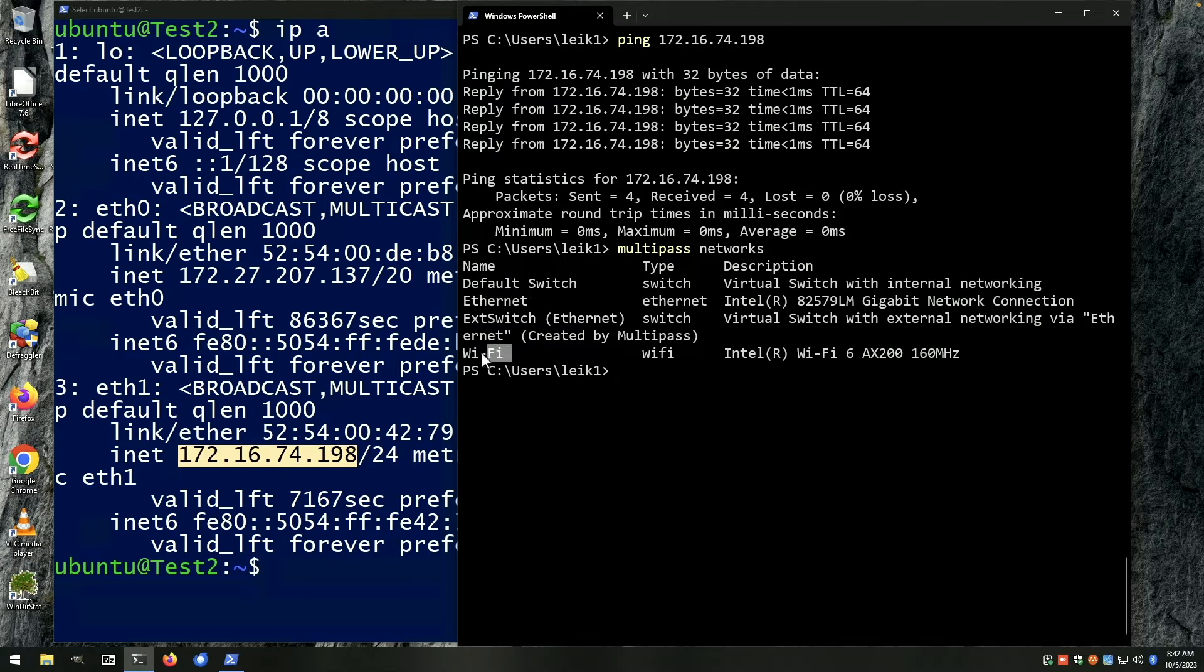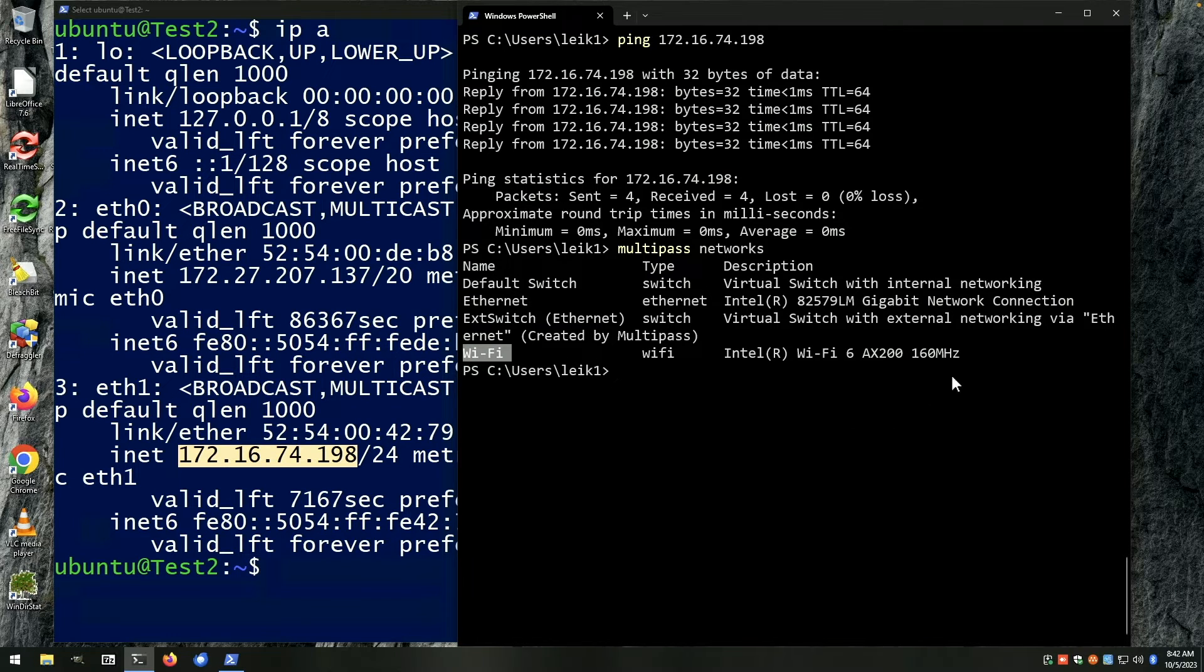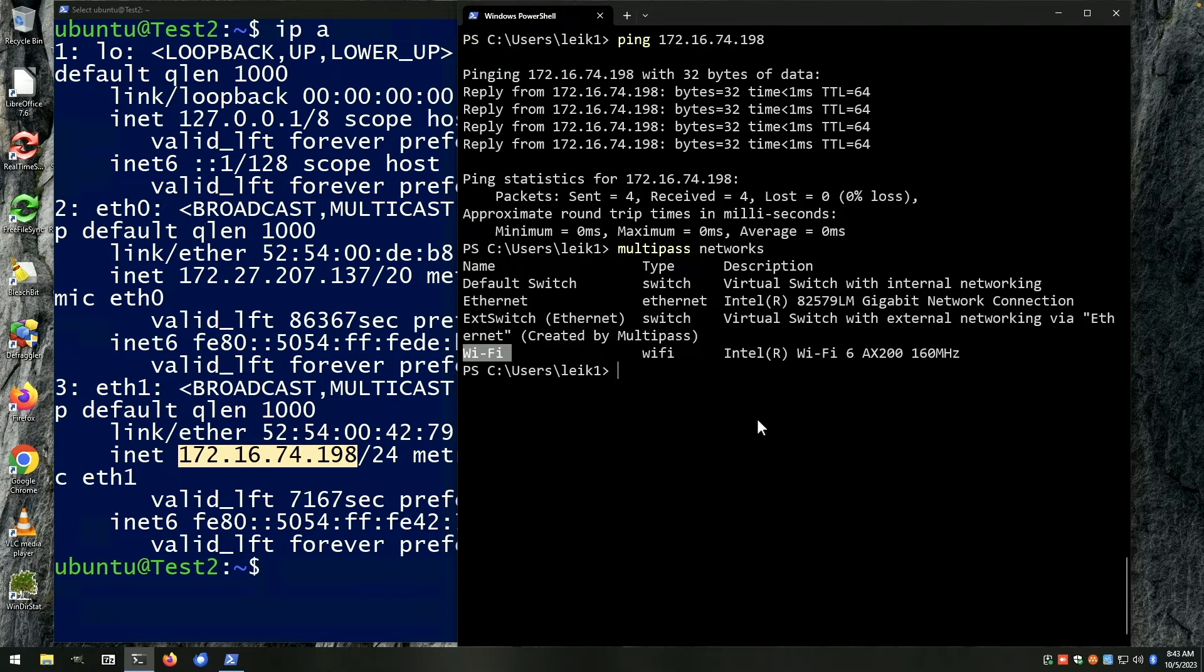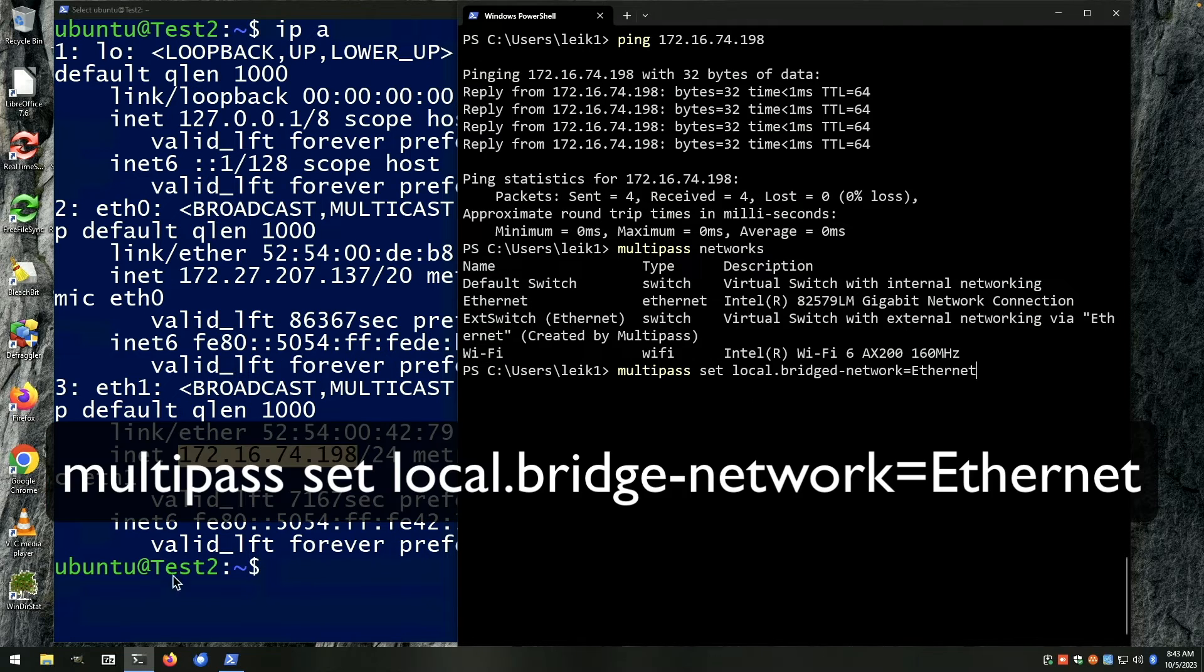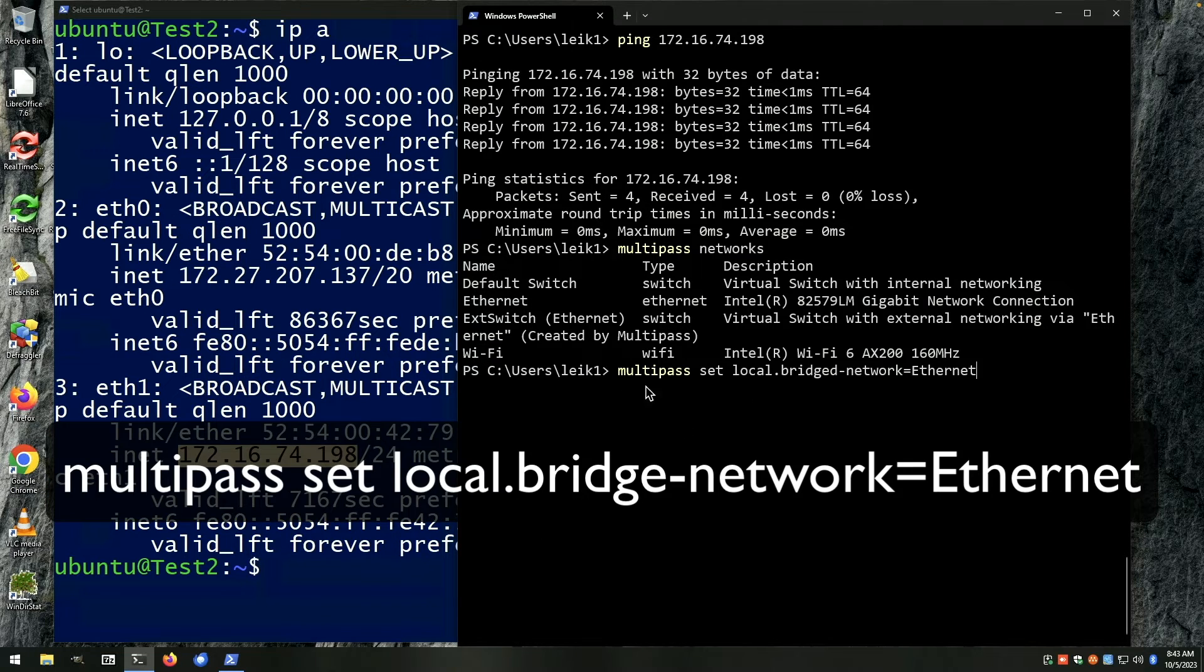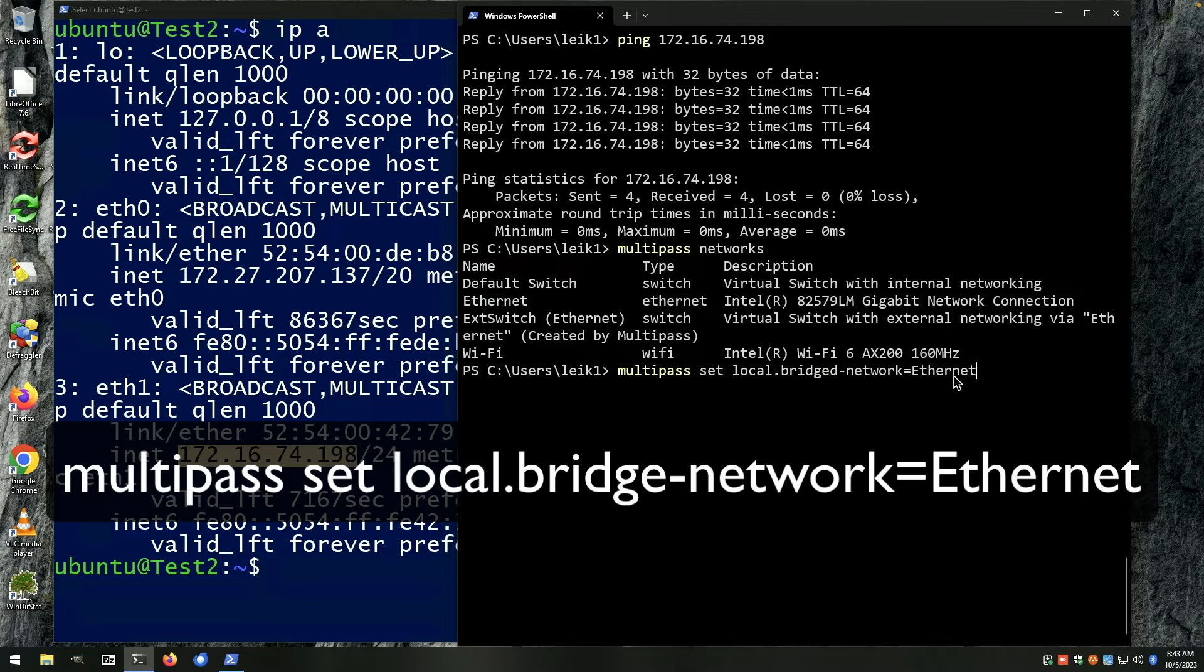If you want it to be on the Wi-Fi network you would say Wi-Fi, and you would do that hyphenated as shown. Then you would enter another command, that command being multipass set local dot bridged dash network equals, in this case it's going to be Ethernet.